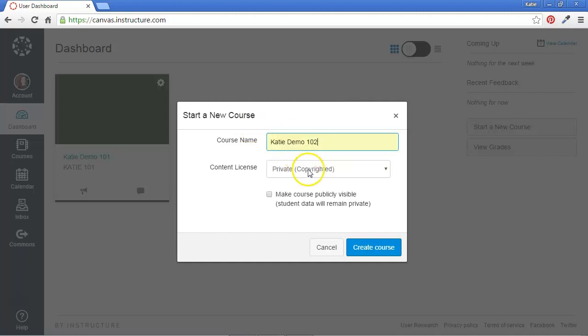I'll keep it private, and if I want to, I could make the course publicly visible. That means that anyone could access my course without having to log in with a Canvas account. So you have that option if you wish. I'll keep that unchecked.